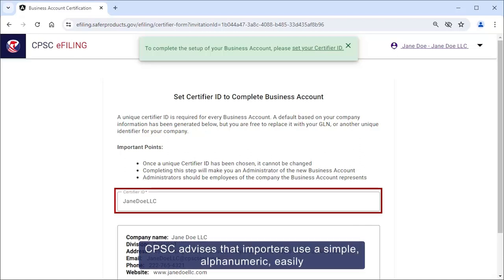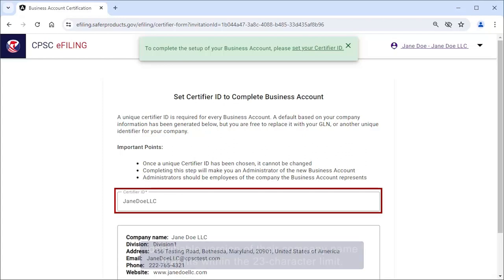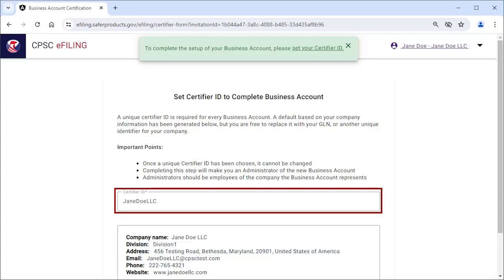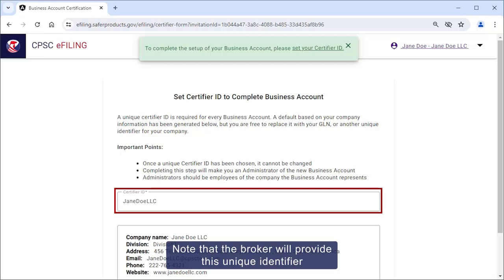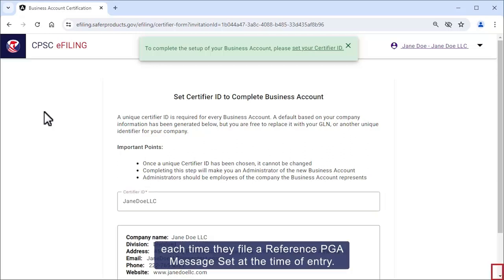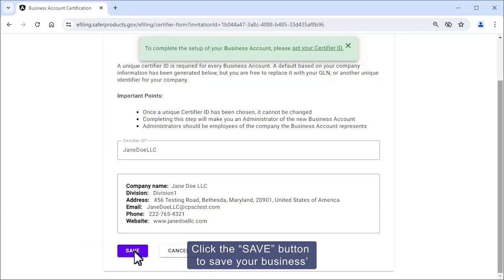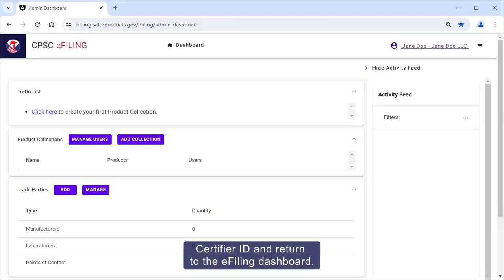CPSC advises that importers use a simple, alphanumeric, easily identifiable version of their company name that fits within the 23-character limit. Note that the broker will provide this unique identifier each time they file a reference PGA message set at the time of entry. Click the Save button to save your business's certifier ID and return to the e-filing dashboard.